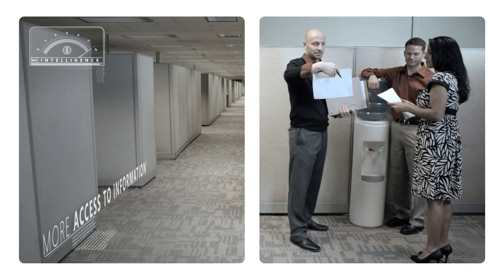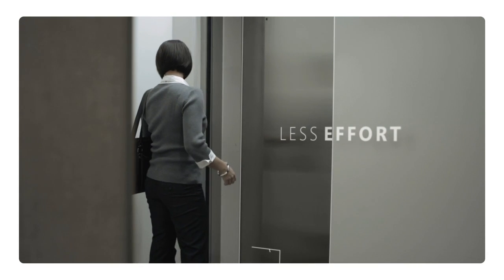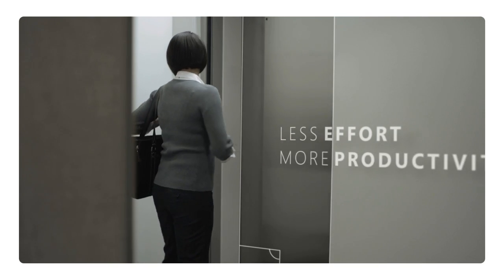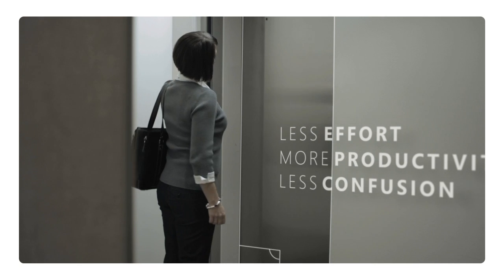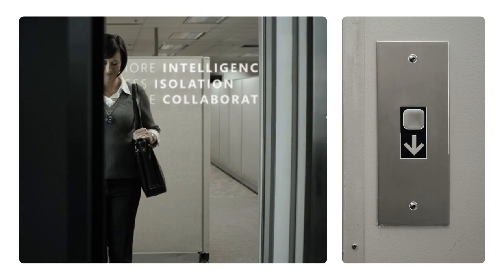The Microsoft Dynamics GP way. Less effort, more productivity, less confusion, more intelligence.